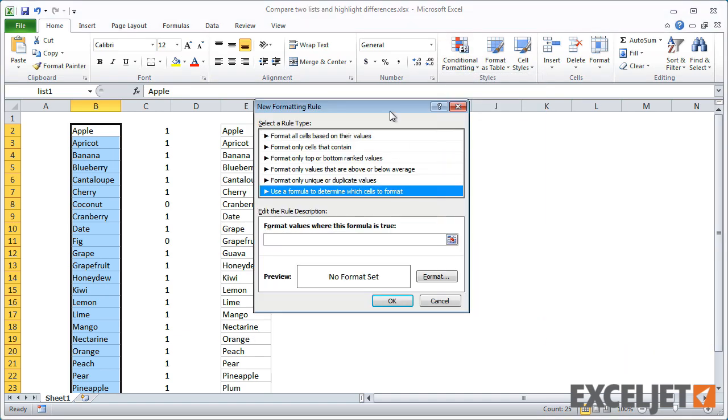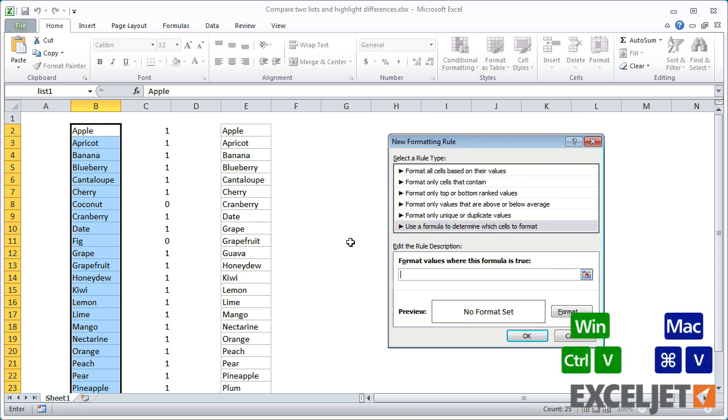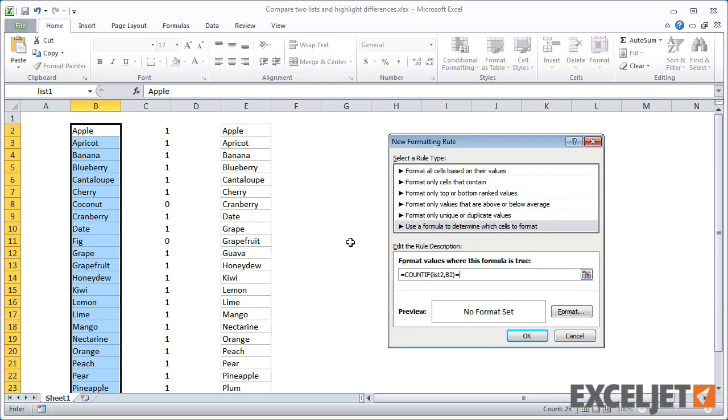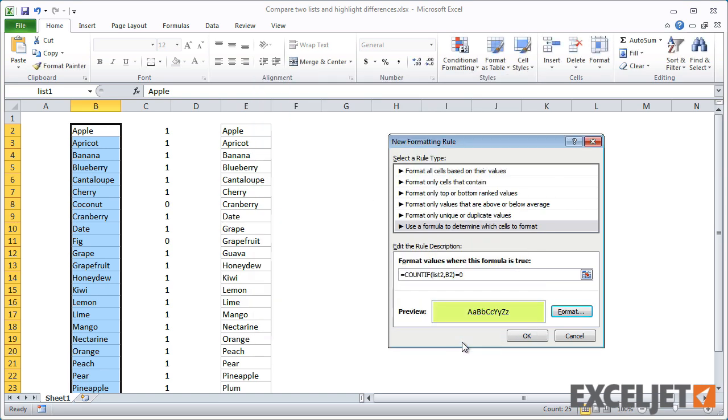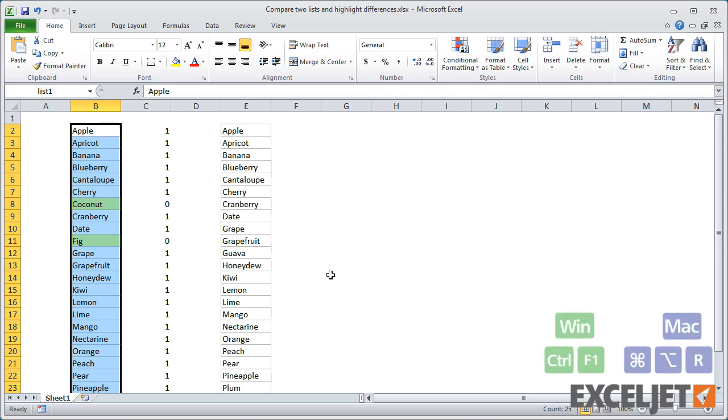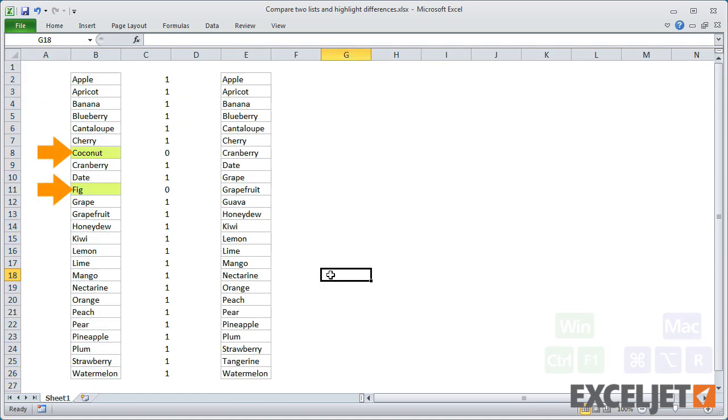We want to use the same formula we just tested, with a little twist. We want to return true if the count is zero. This will trigger the rule. Now you can see that coconut and fig are not in the second list.